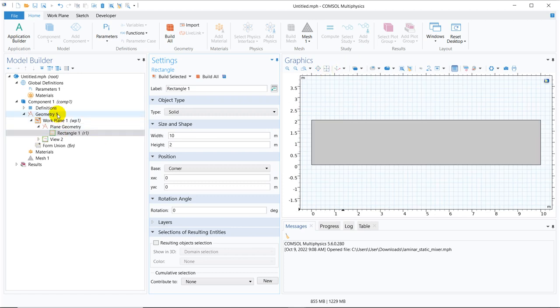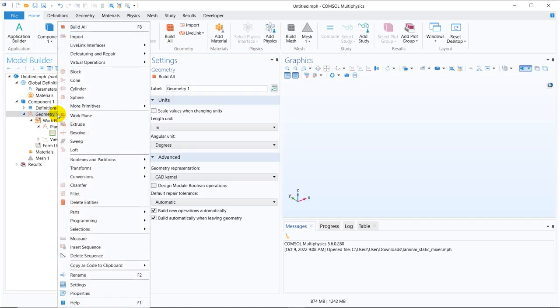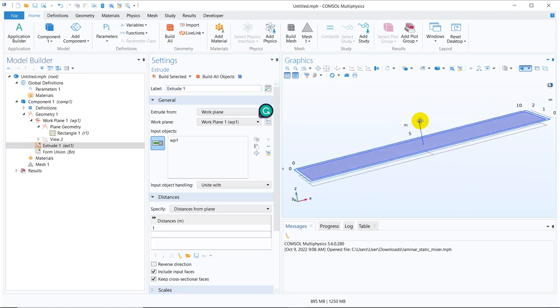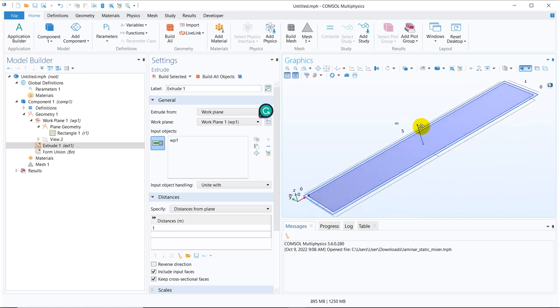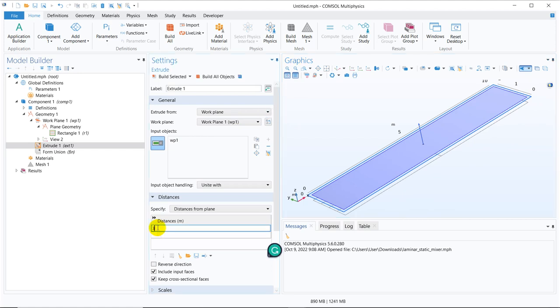Now we have to extrude it. So I right click on geometry, I click on extrude and you can see the extrusion will happen in this direction. So the vector direction is given. This is normal to the plane of the rectangle we have taken. So let us extrude it up to 3 meters.